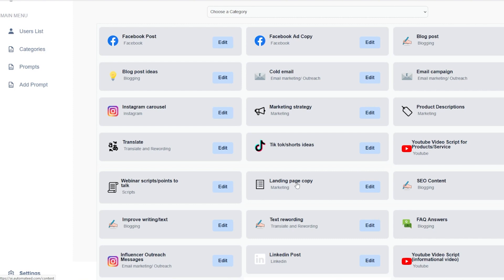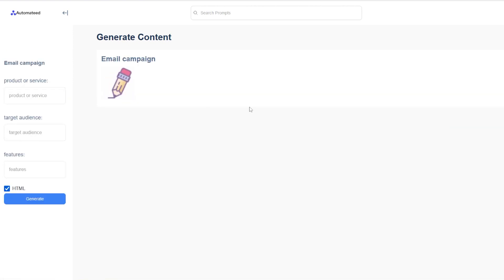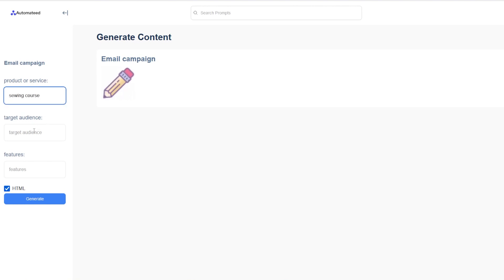So if you need some TikTok or shorts ideas, you can use this one. If you need a landing page for your course, you can use this one. If you want to outreach to influencers, you can use this tool over here to create email campaigns. It will create up two, I don't know, three to four days of email sequence that you can use. Let's test it.